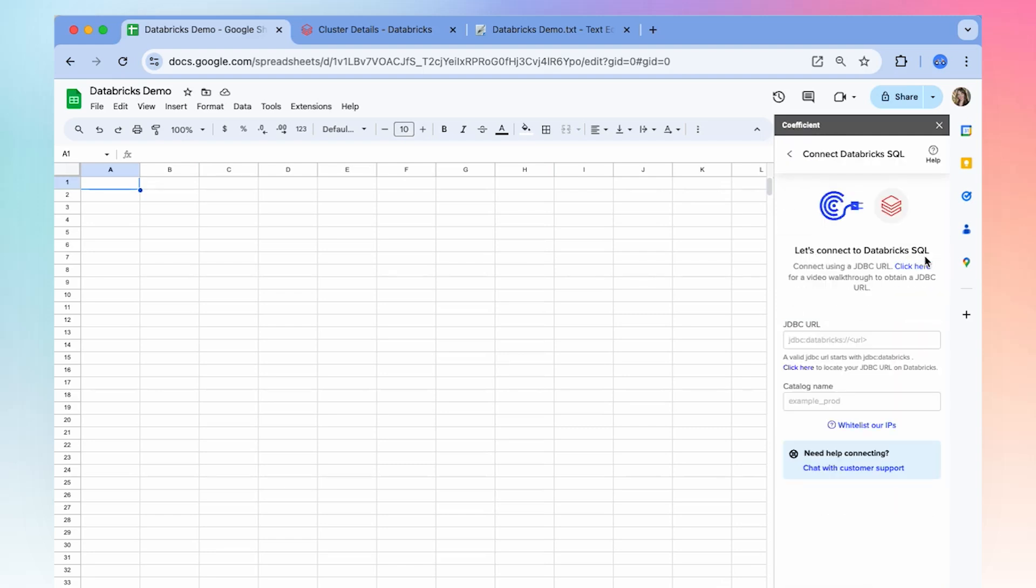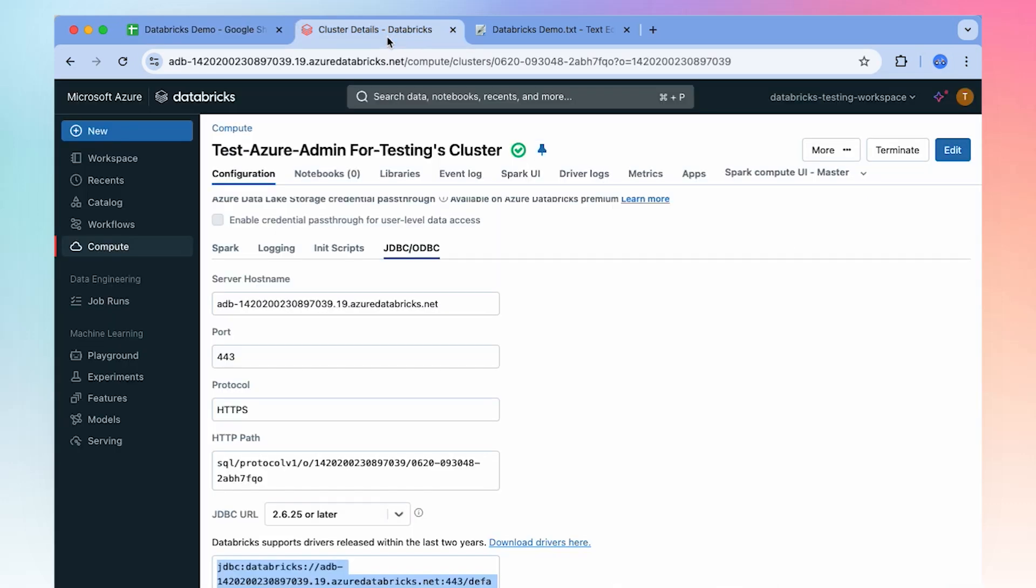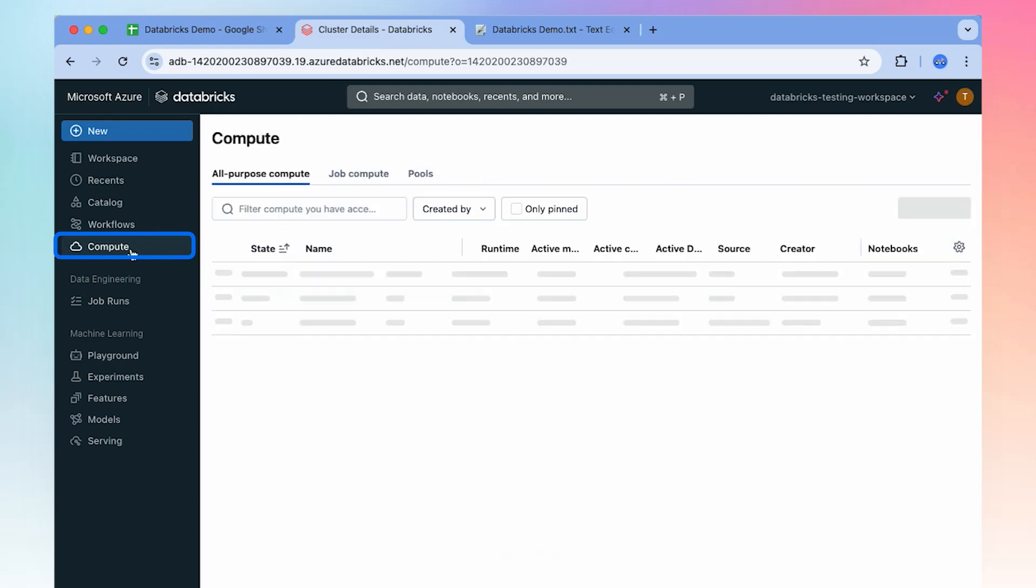To begin, you'll need to locate your JDBC URL for your Databricks instance. So in Databricks, you'll want to navigate to Compute.